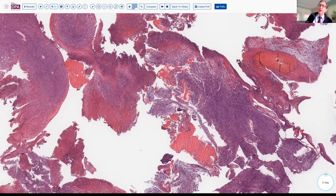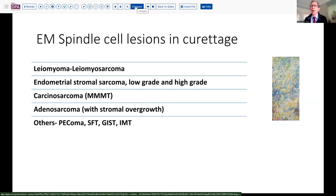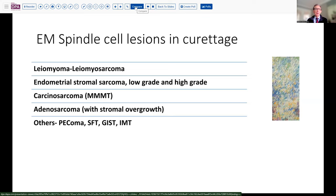Stepping back, we want to think about what are the spindle cell lesions that we can see in a curettage specimen in this setting. Of course, smooth muscle tumors are perhaps the most frequently encountered ones. This does not have the appearance of leiomyoma, but leiomyosarcoma might be in the differential consideration.